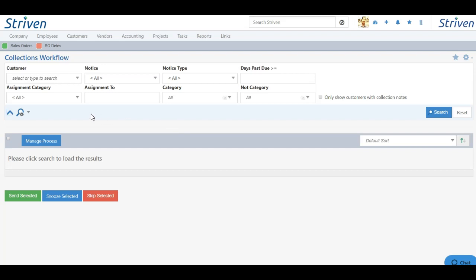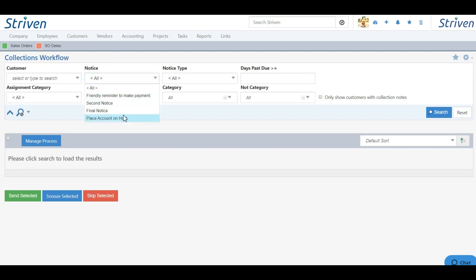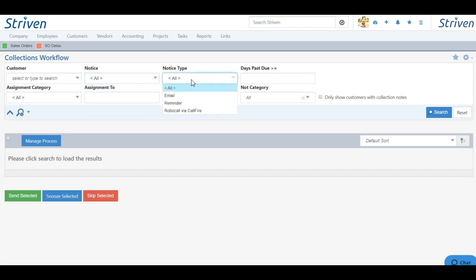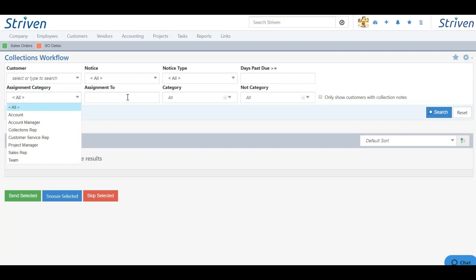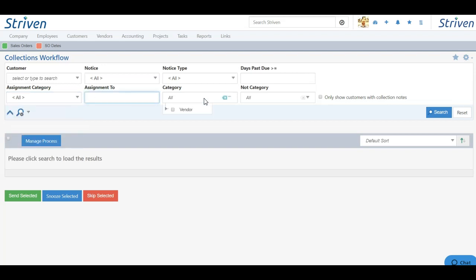Search filters here include filtering for a customer, a notice, the notice type, whether it's email or reminder, searching for days past due, searching for an account category, or who the account is assigned to, as well as searching for a customer category.